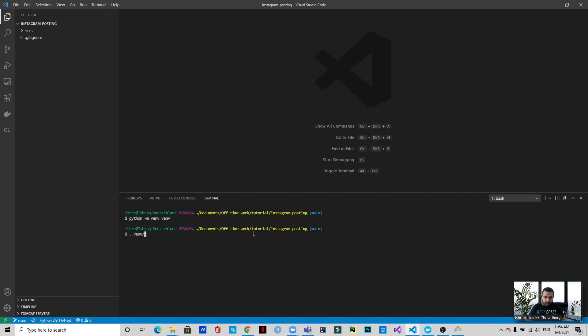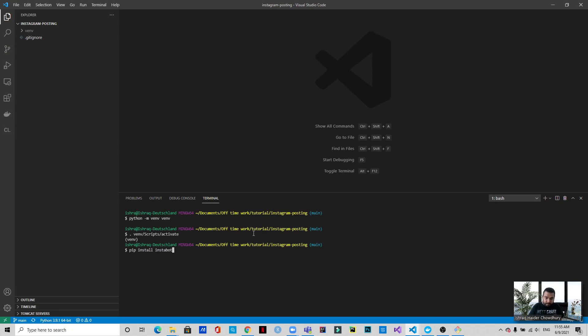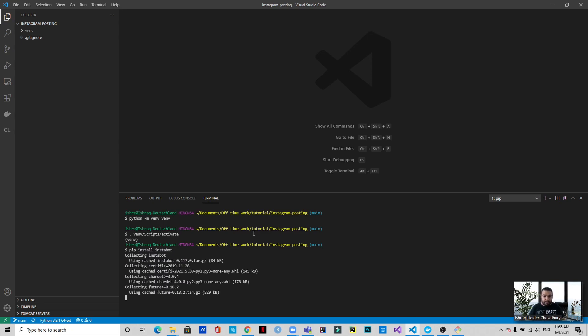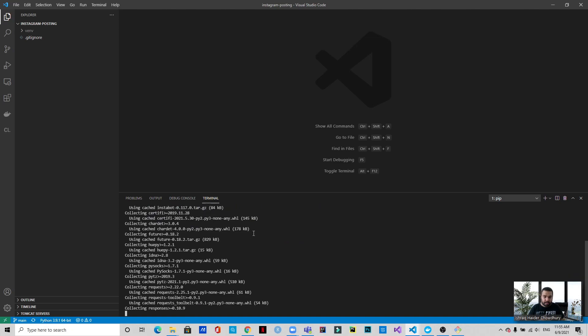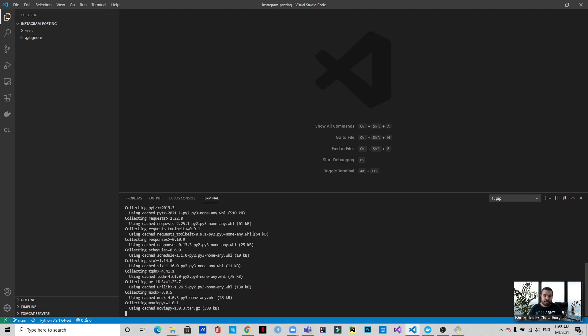Okay, now we will be installing instabot. We get the command pip install instabot and it will take some time to install.